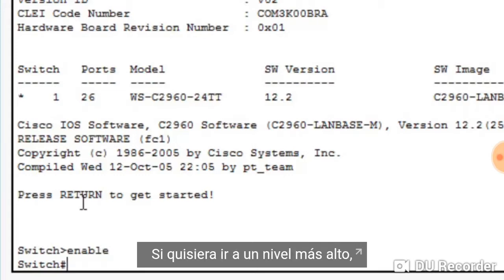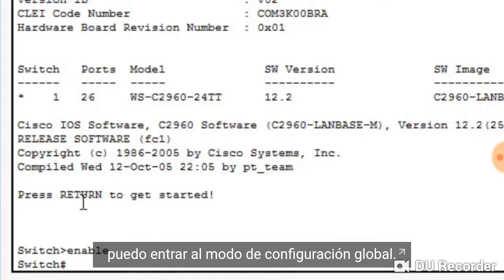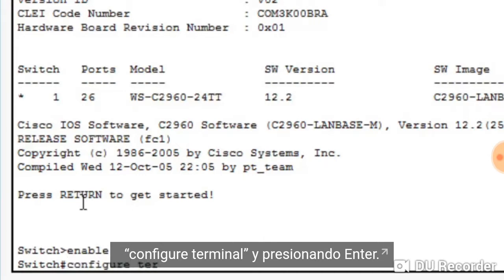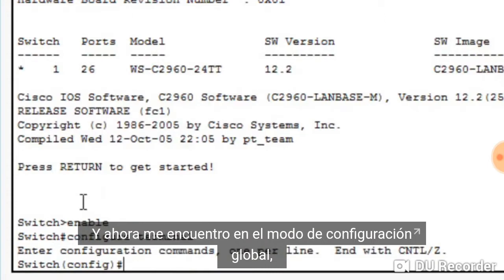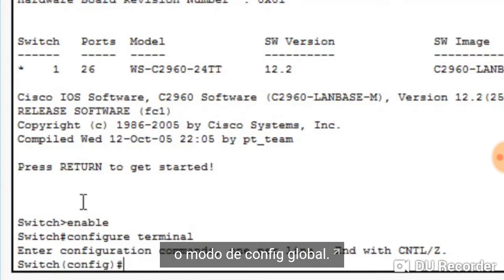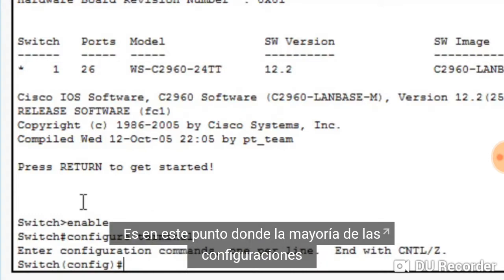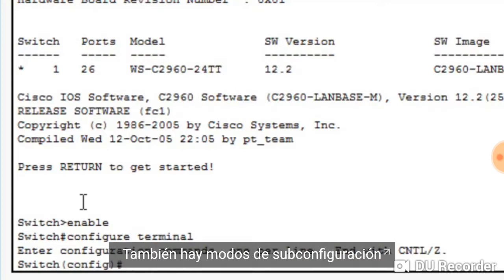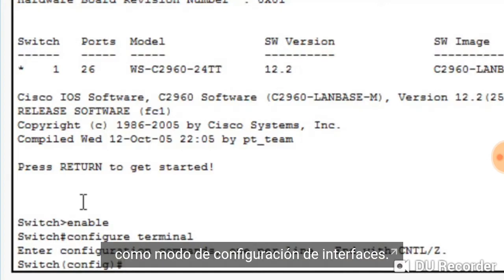If I would like to go to a higher level, I can go into global configuration mode. I can reach global configuration mode by typing configure terminal and pressing enter. Now I'm in global configuration mode, or global config mode. This is where most configurations of a switch or router will take place. There are also subconfiguration modes, like interface configuration mode.